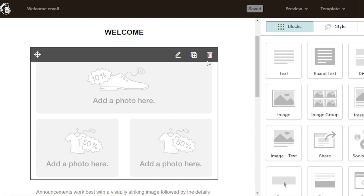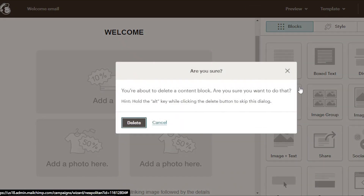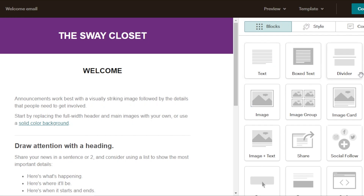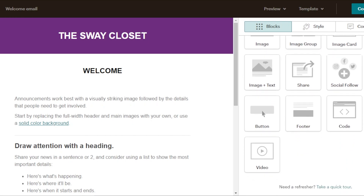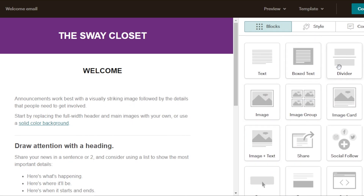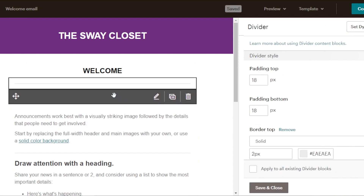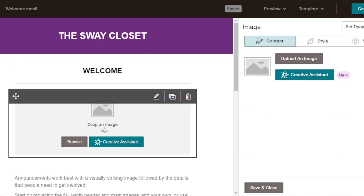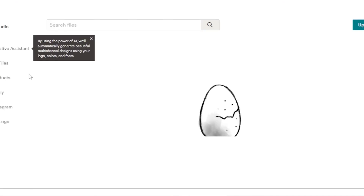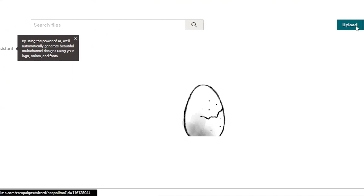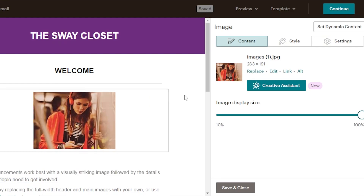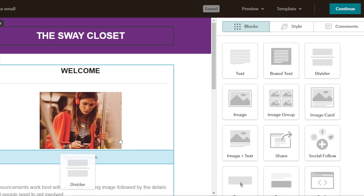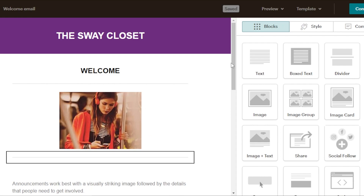I'm going to delete this section and show you how to add an image. We have all of the blocks available: text, boxed text, dividers, images, buttons, footers, and code. I'm going to add a divider first — drag and drop it, then click save and close. Then drag the image section and add it. I'll upload an image from my computer. The image has been added — click save and continue. Then I'll add another divider. You can see how easy it is to customize email with MailChimp to create a very professional email.